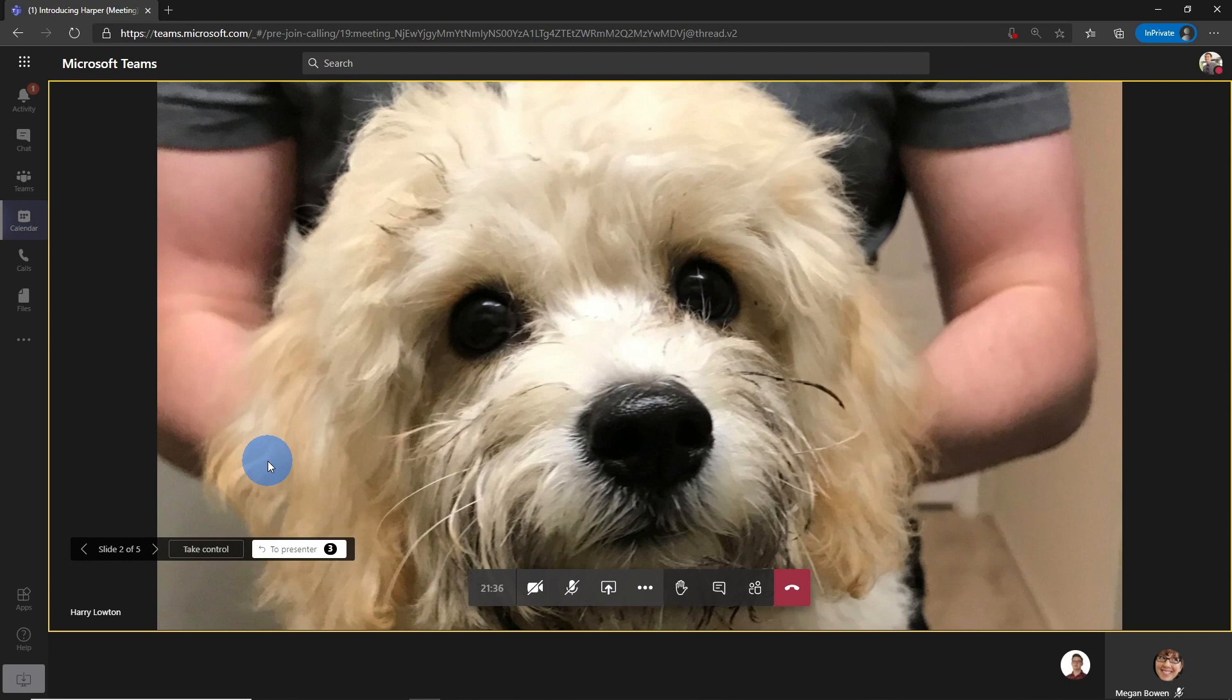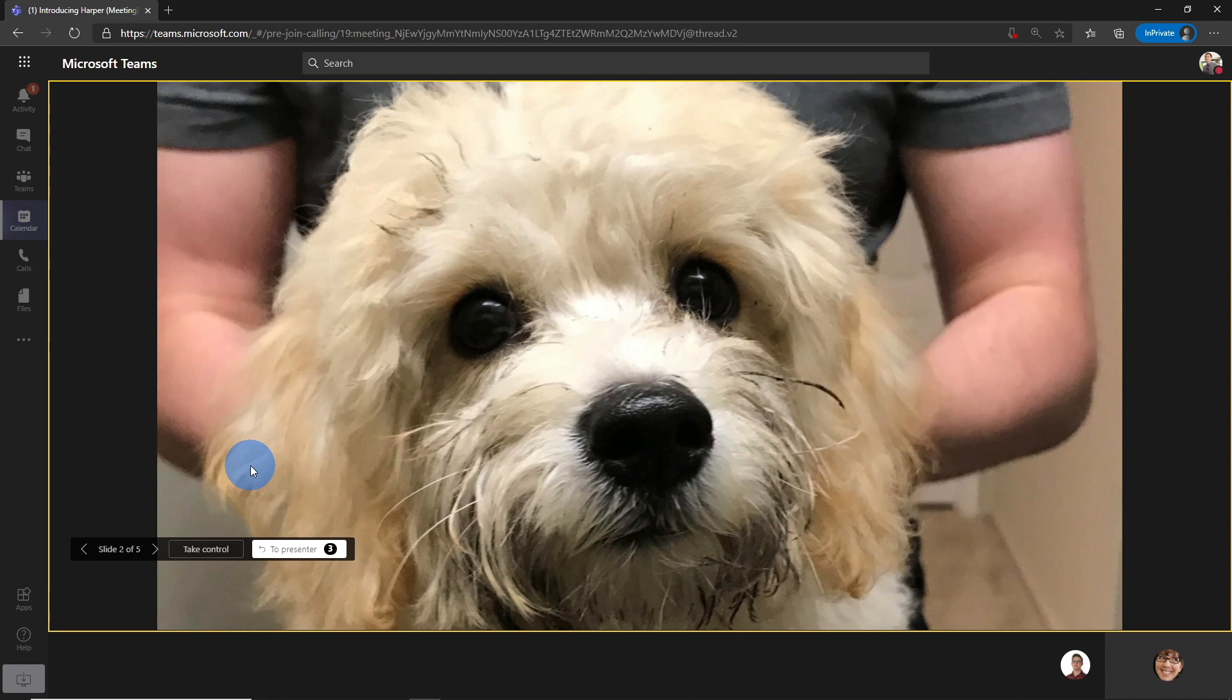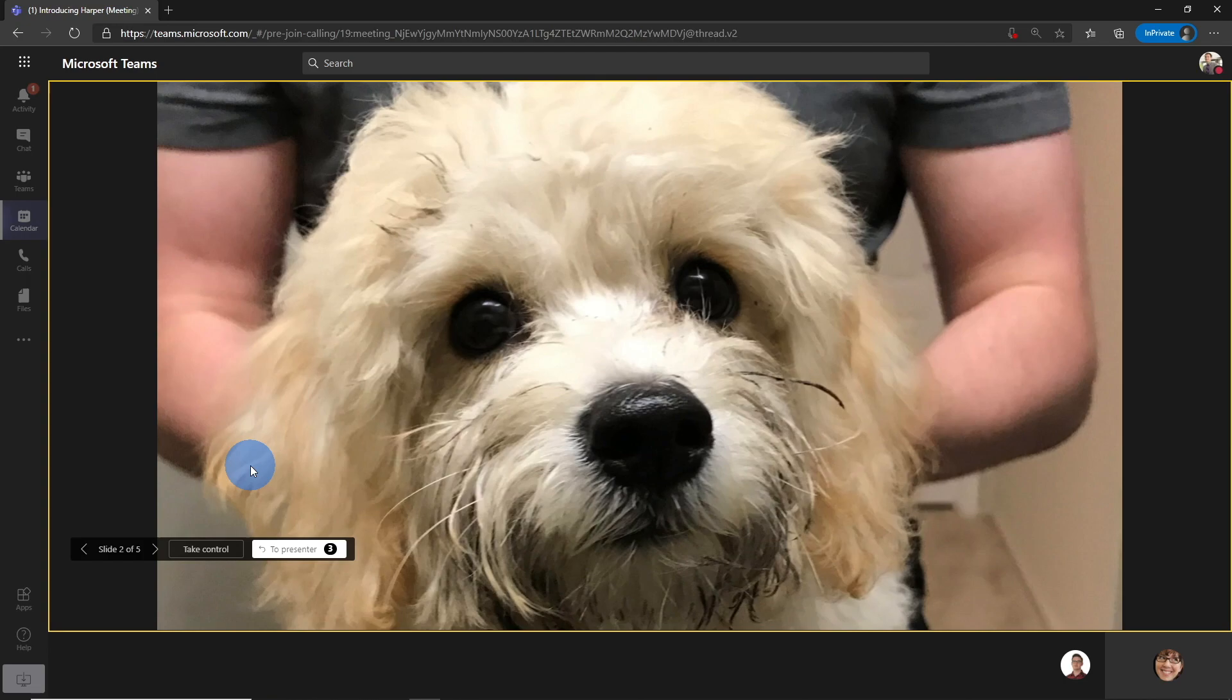You might be thinking, well, you know, I don't want people flicking through the slides. Maybe something important is coming up, but you need to walk through it and give context. Well, let's go back to the presenter a moment.